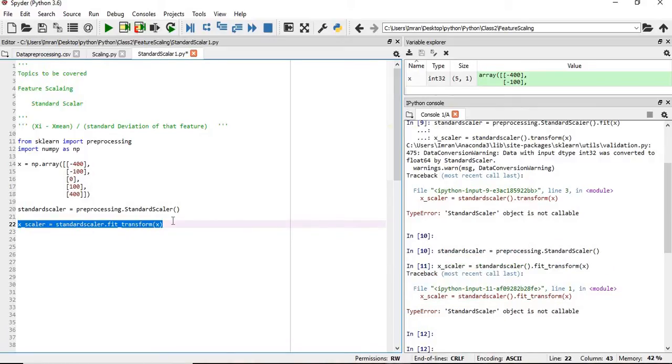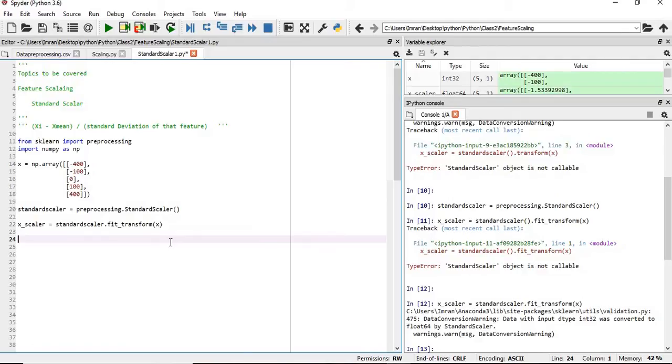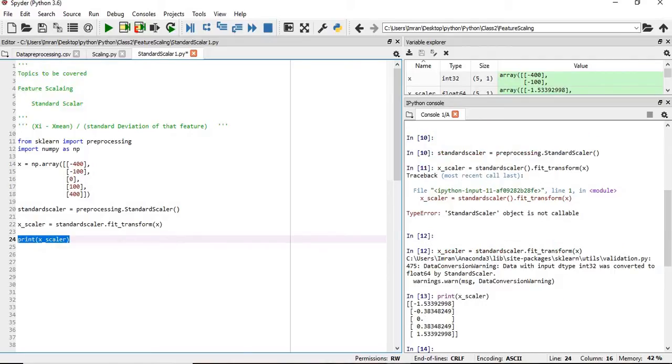We'll execute this and see how the data is transformed. So the data, whatever was there, now it is being transformed using the standard scaler.